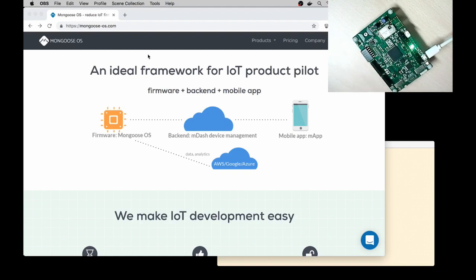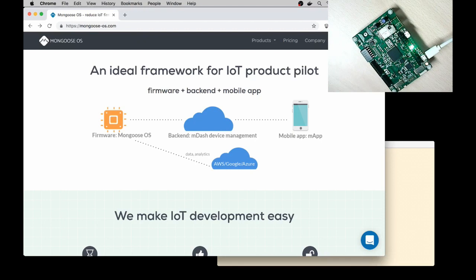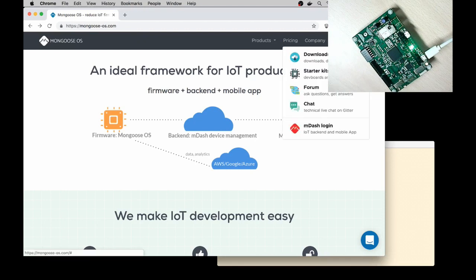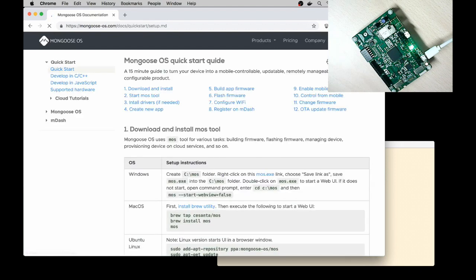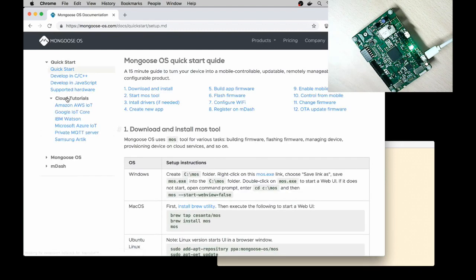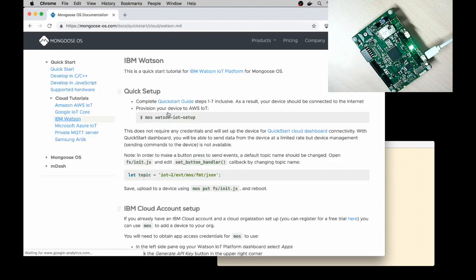I have mongoose.com website opened, go to Developers Documentation, click on Cloud Tutorials, IBM Watson, and follow the guide.